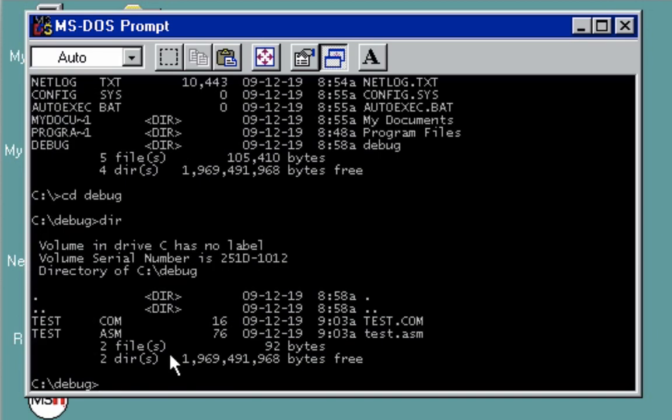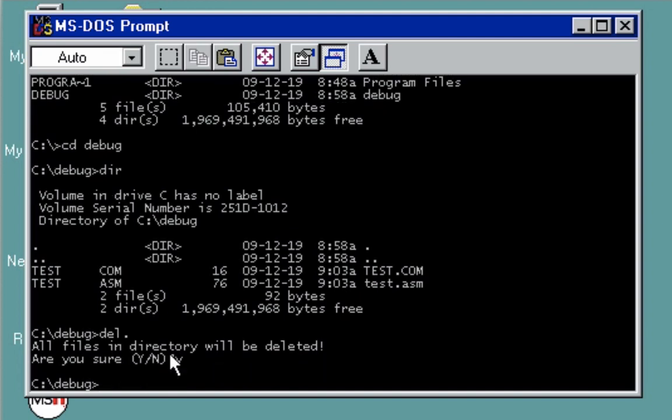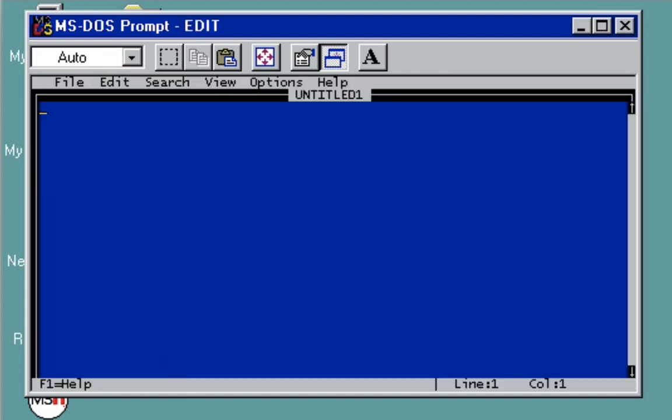We have most of these files here. Let me demonstrate by creating another file. Let me delete all of this. Yes. Let's create a new file. I'm going to use edit, which is an editor.